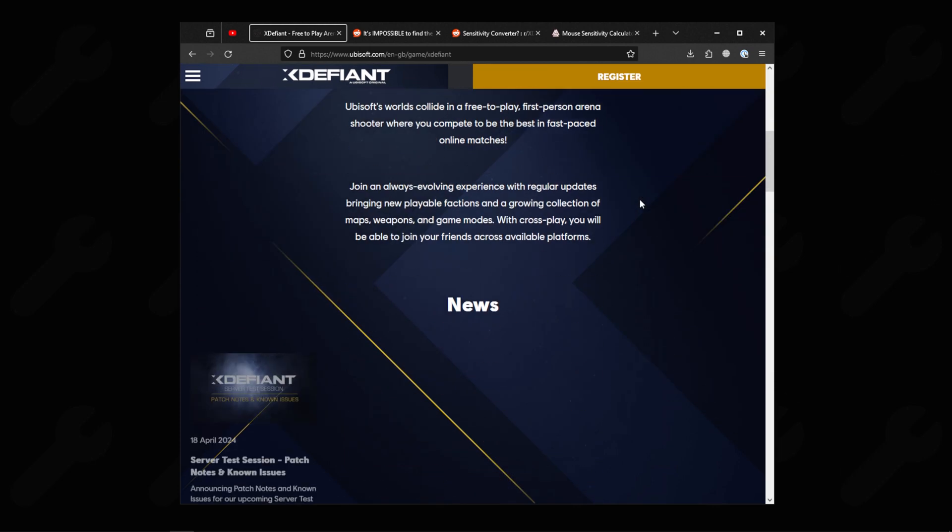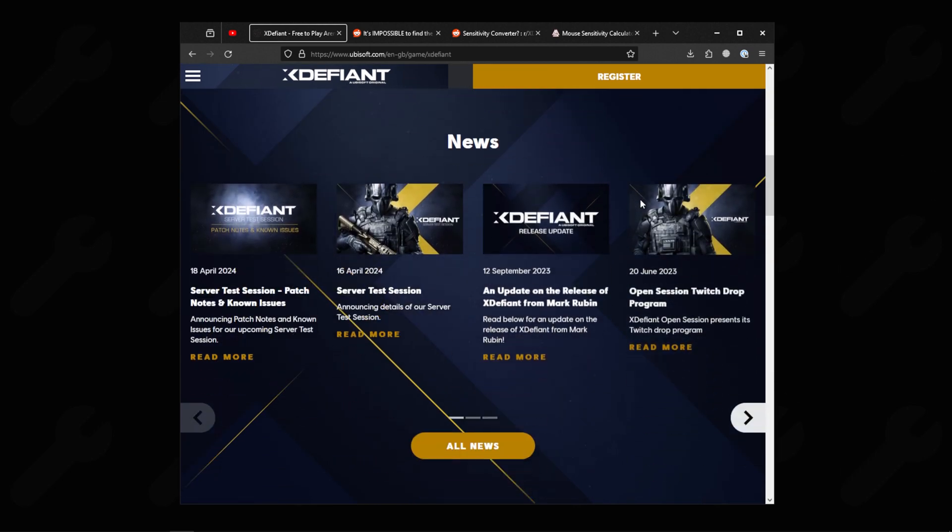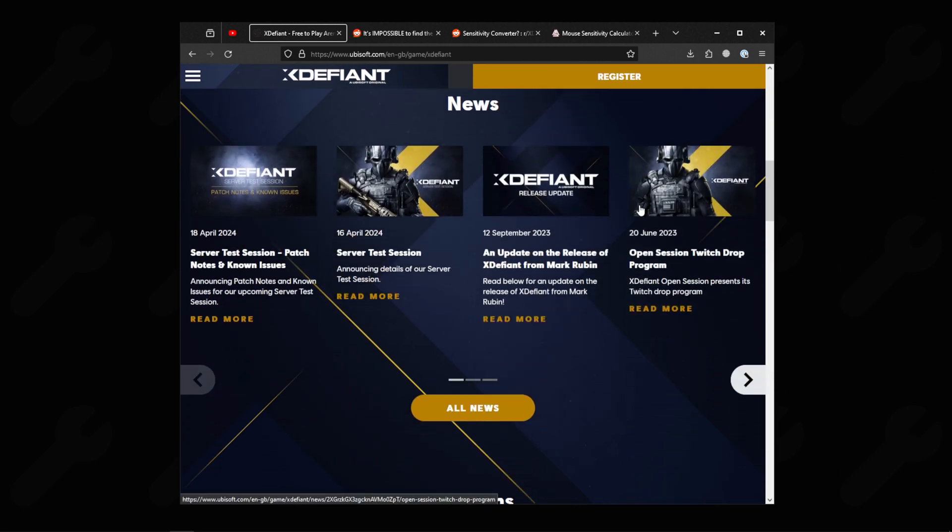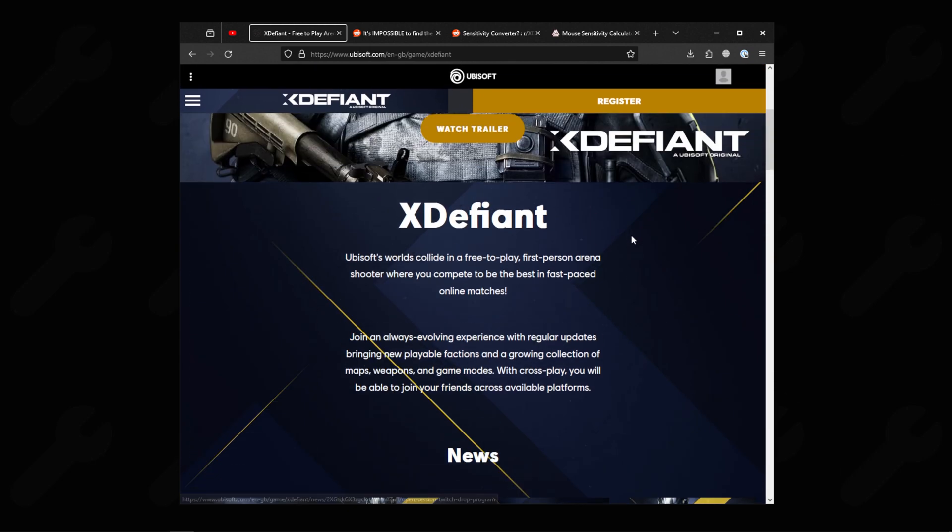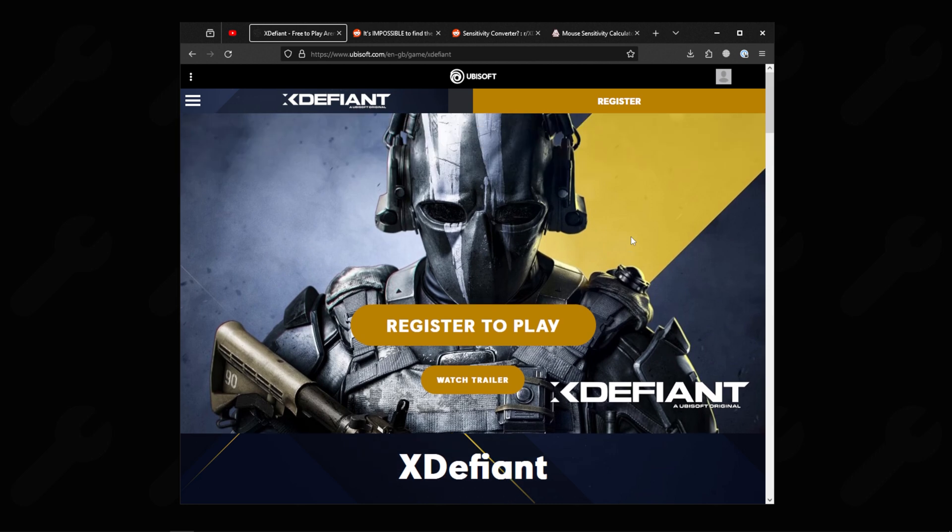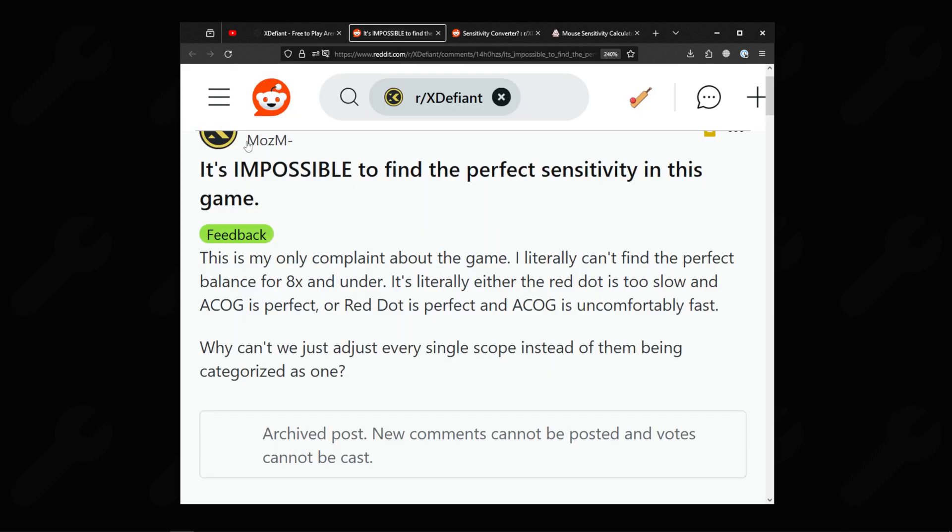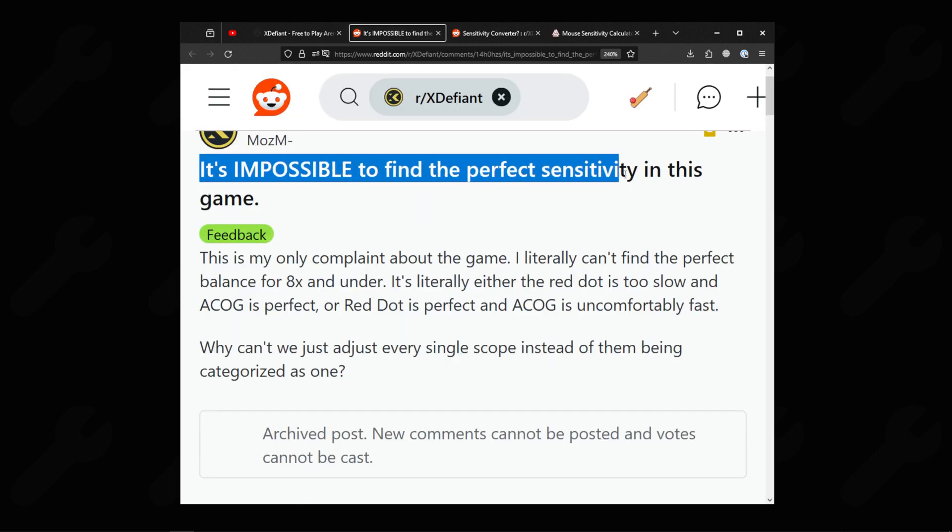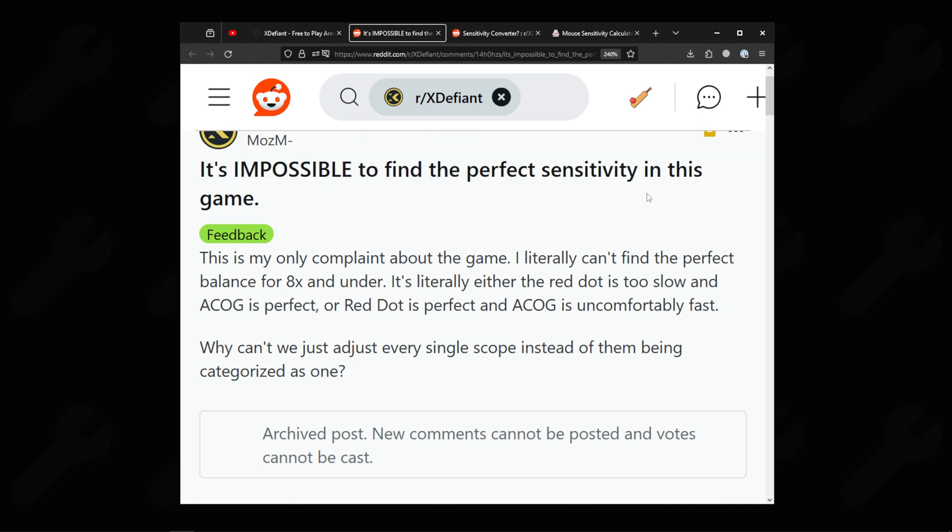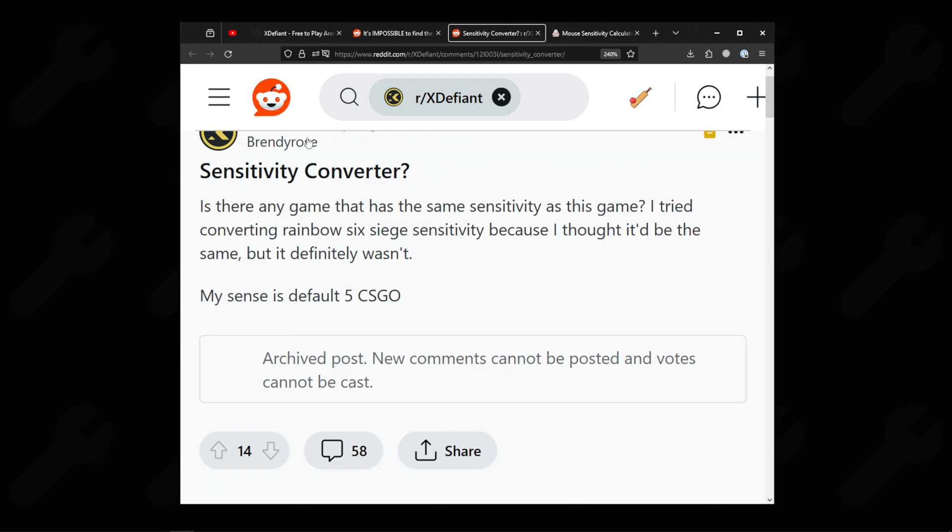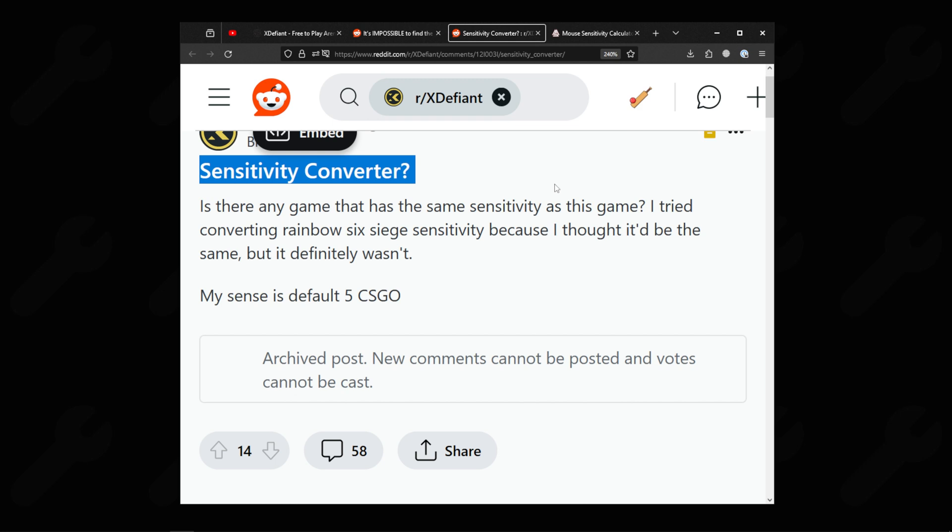Ubisoft's new free-to-play first-person shooter X Defiant is finally available globally and players are already having a ton of fun. But there are some who are not satisfied with the confusing sensitivity options of the game. Many are looking for a sensitivity converter for X Defiant that helps them use the sensitivity that they already use in other shooter games.